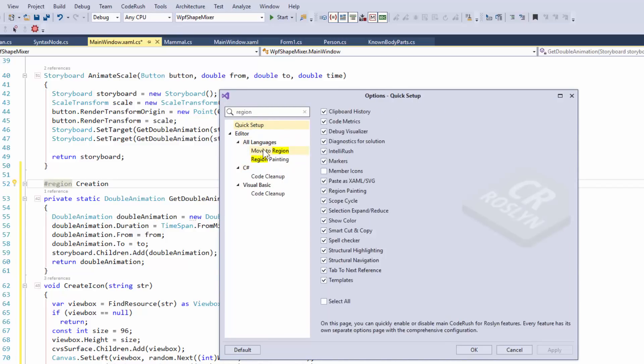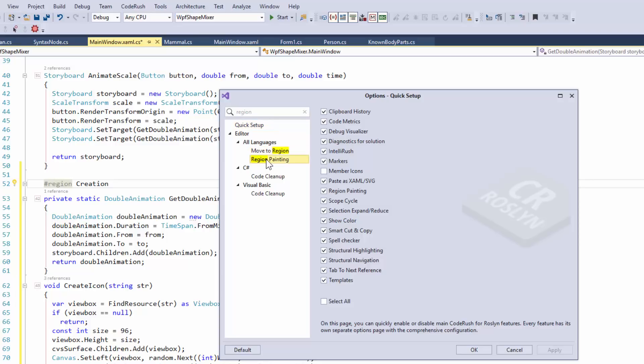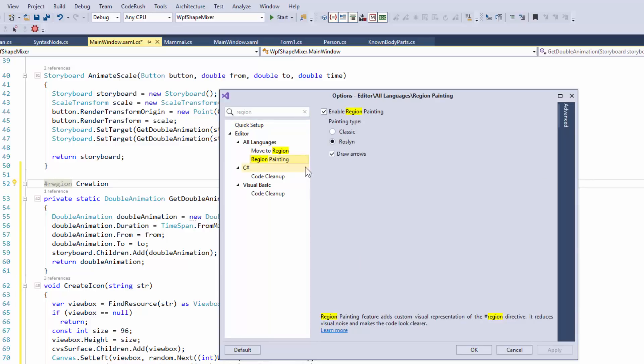And notice a number of option pages come up. One of them is Code Cleanup, both for Visual Basic and C Sharp. And another one is the Move to Region, which I'll show you in a moment. And then this last one here is Region Painting, which I'll show you right now.